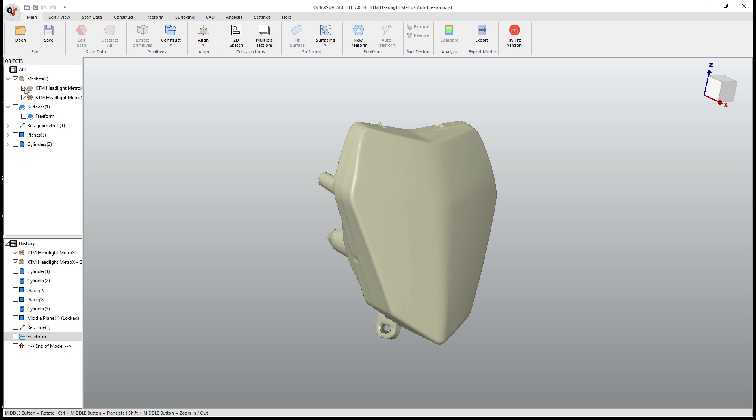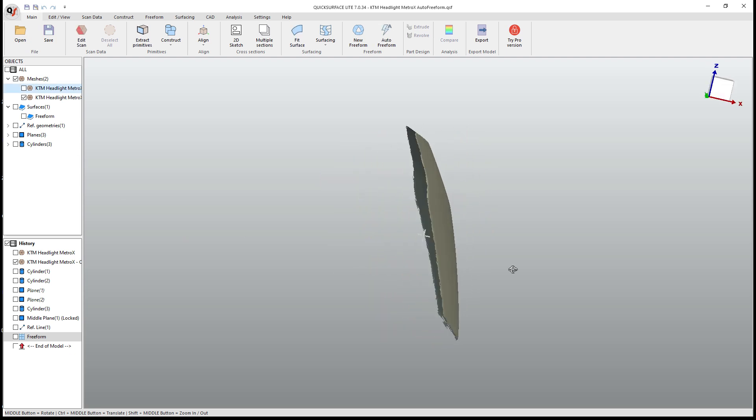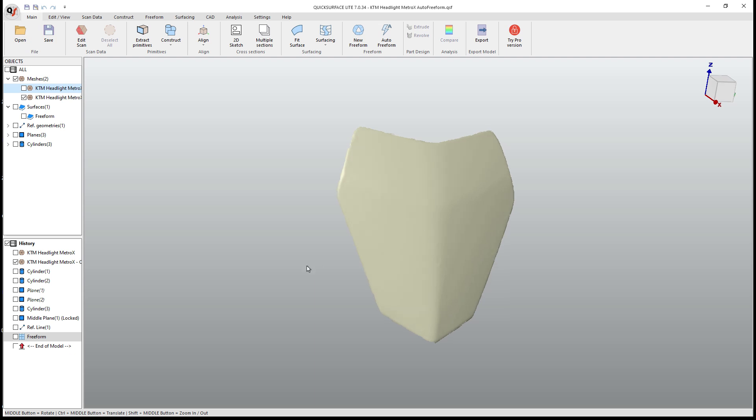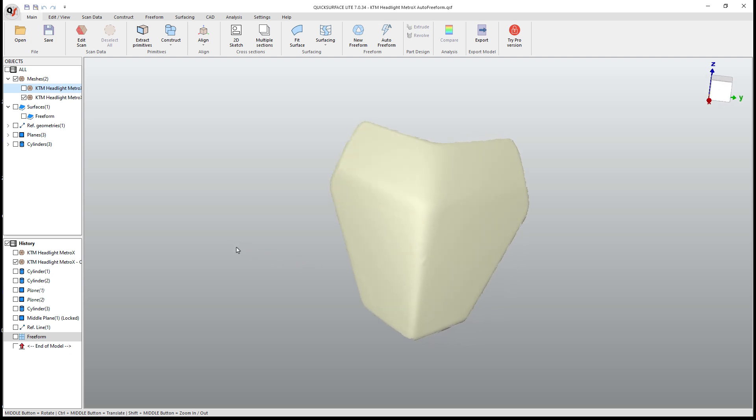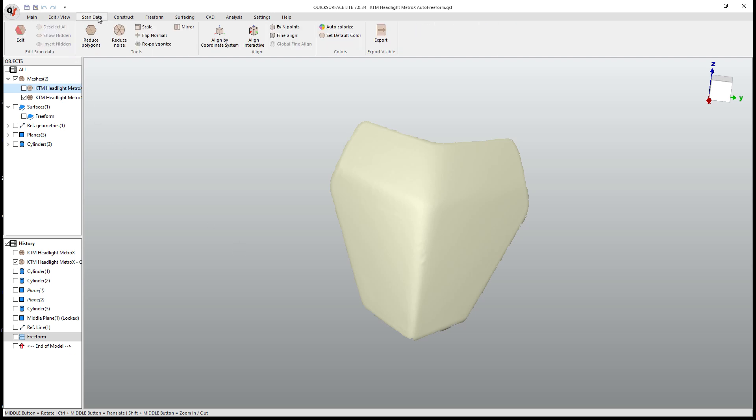Copy and create will keep the original mesh and allow me to have a copied version of that front face. From here, generally what I would suggest is we do a little bit of cleanup and processing before we try to use our freeform tool. To do that, we're going to go to scan data.